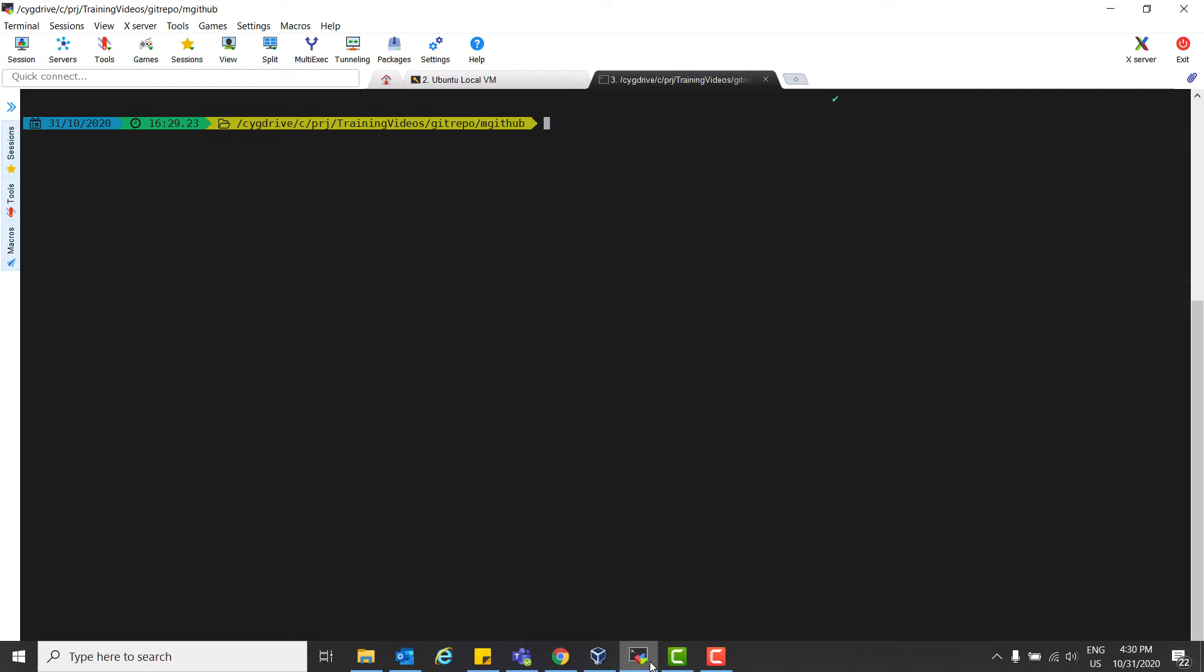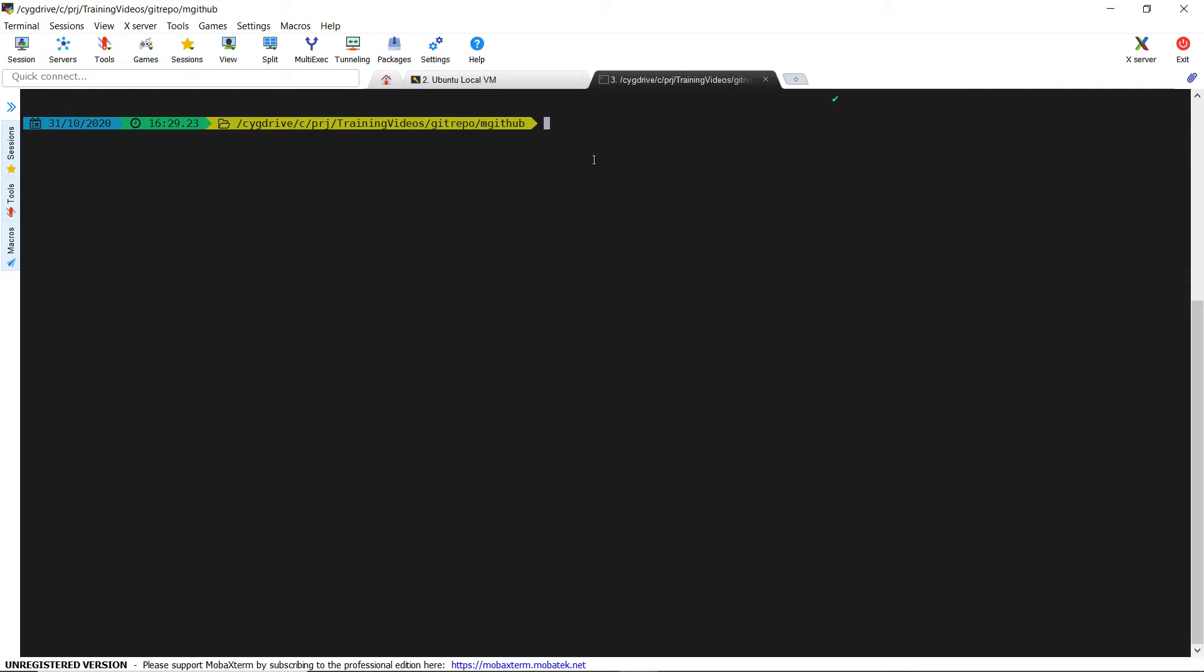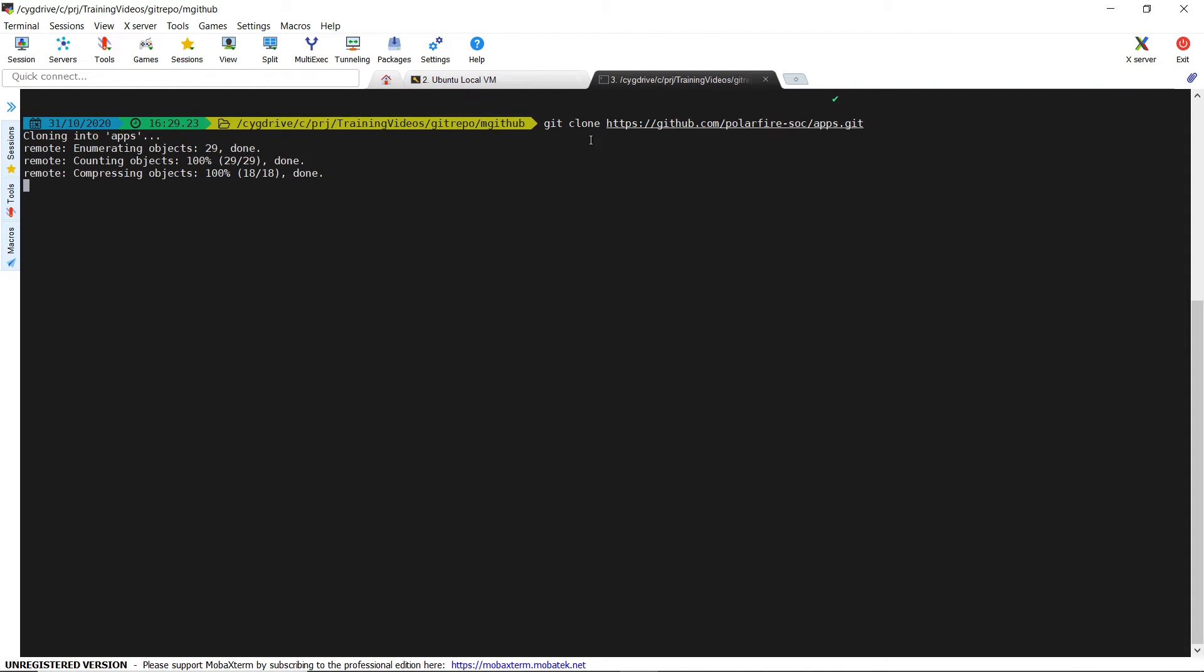Let's clone the repository and recompile the source code directly onto the board. This source is already available in the image in the apps repo. We are using it just as an example. To do this, we need to transfer the C code to the icicle kit. We have two options.